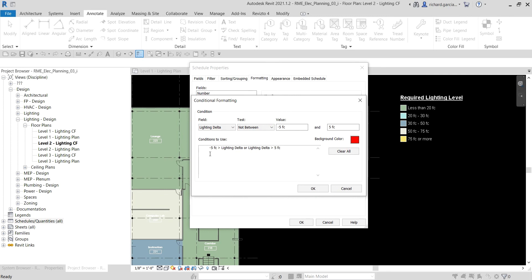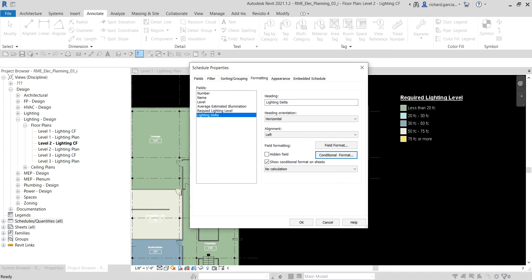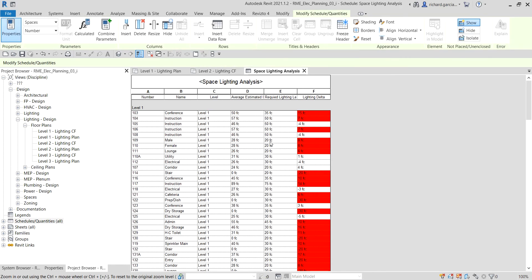To clarify, the condition flags values where the lighting delta is less than minus 5 FC or greater than 5 FC — in other words, outside the range of minus 5 FC to 5 FC. Select OK, then OK again to apply. Let's see the result in the schedule.